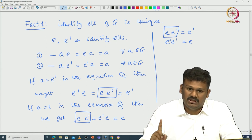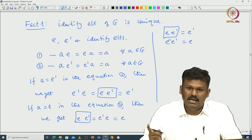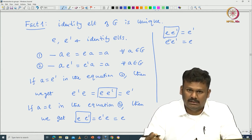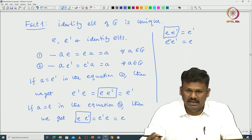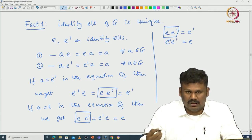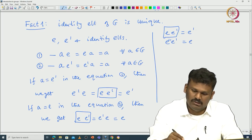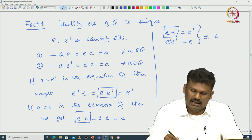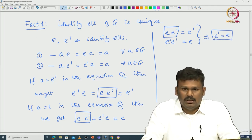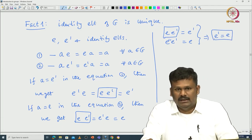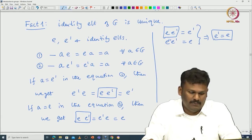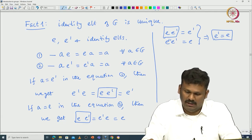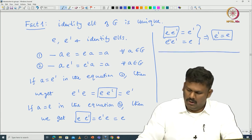Now if we put them together, EE dash appears in both places. On one hand we are getting E dash, and on the other hand we are getting E. Because these two must be the same - that comes from the definition of the function, since given EE dash the associated element must be unique - that tells you that E dash must equal E. This proves that if you have two identity elements, they must be the same, so the identity element of G is unique.